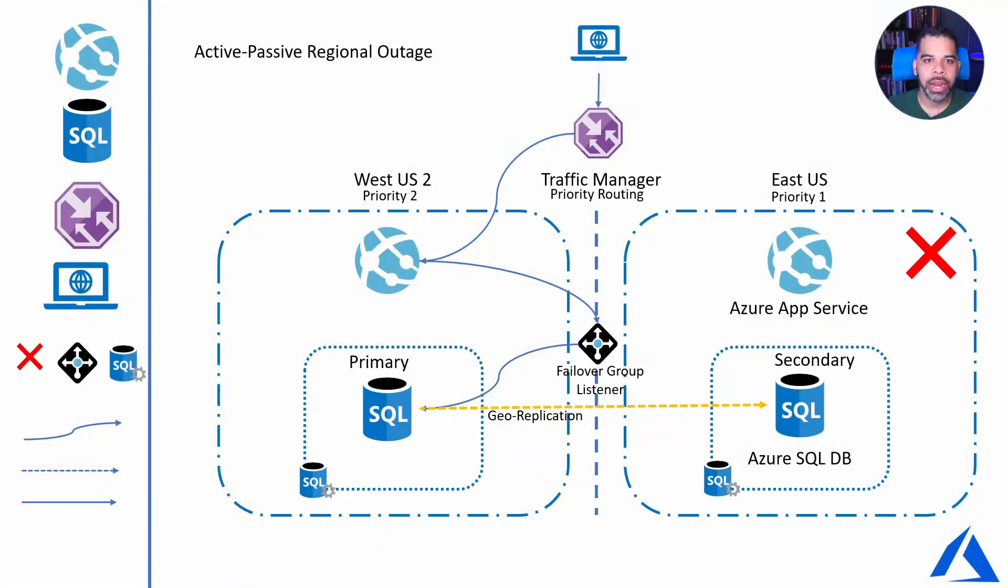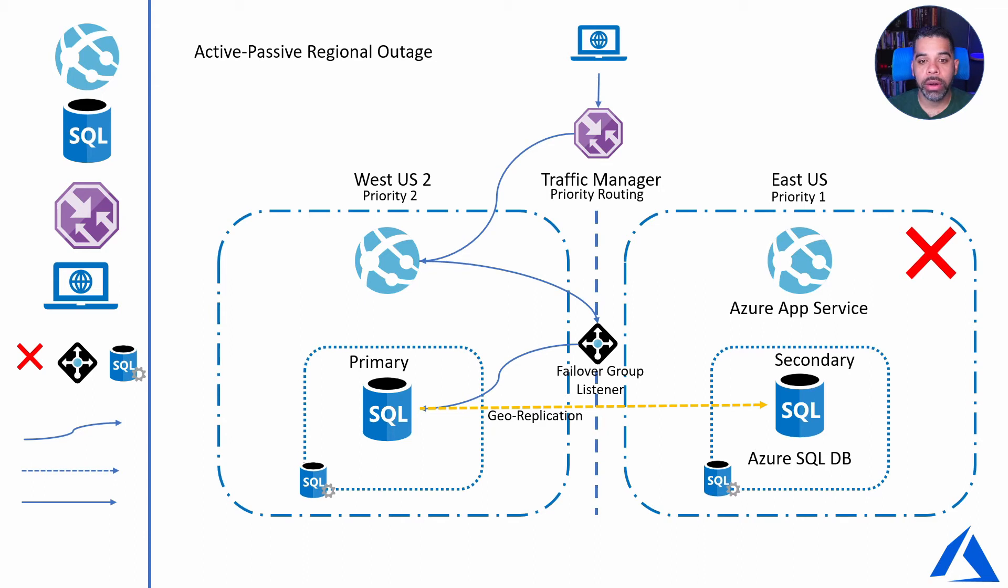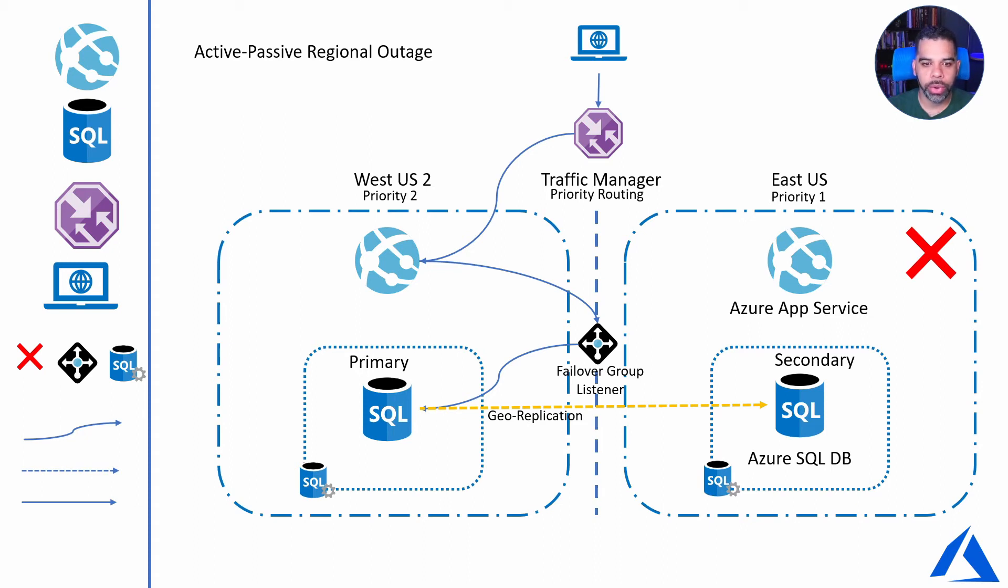Our last scenario in this architecture is a full regional outage where we're not able to communicate with either our app service or our database in the primary region. We've basically done this already but in pieces and parts. Not really much to do here. I'll walk through it in the portal of what's left.